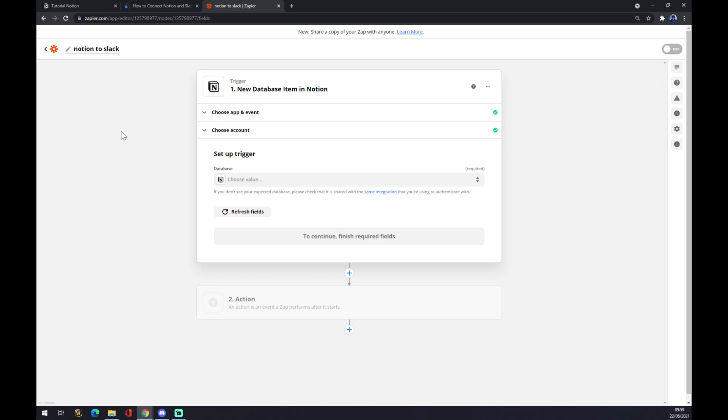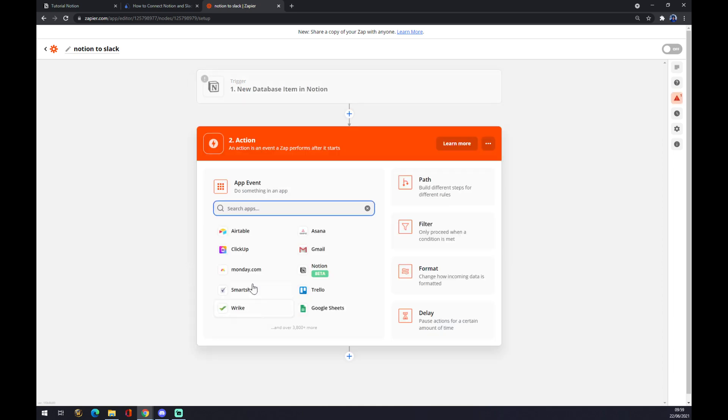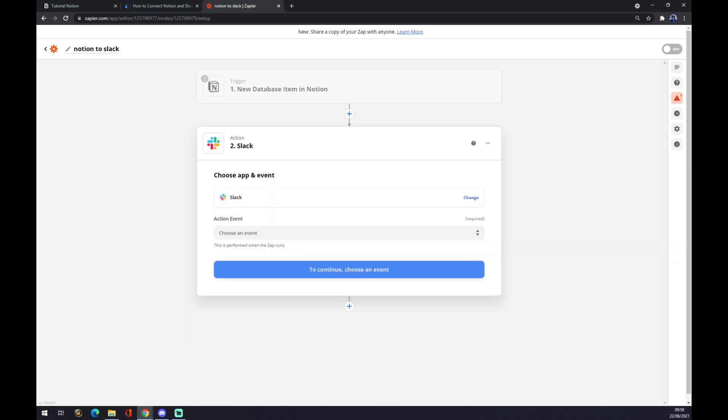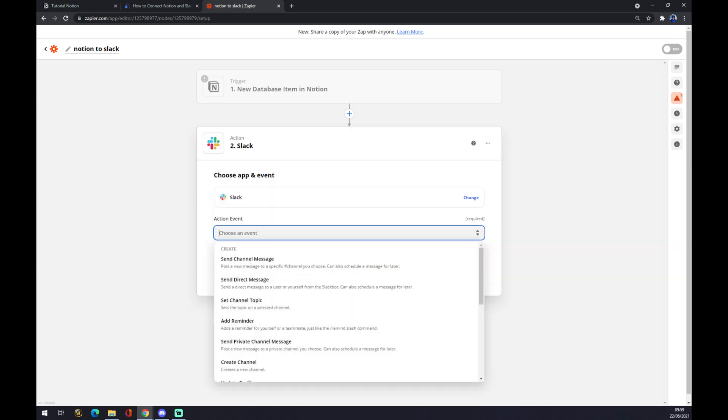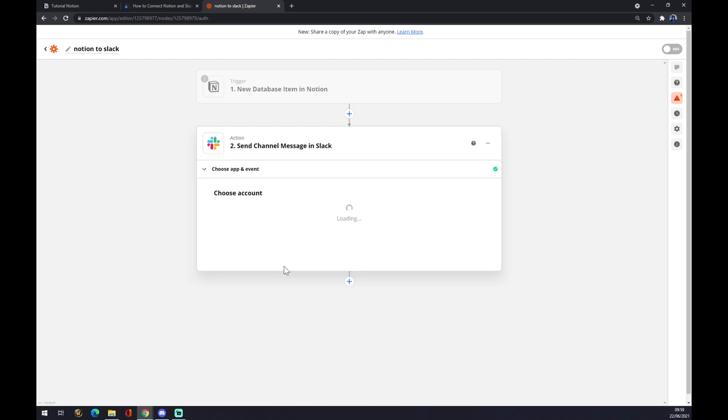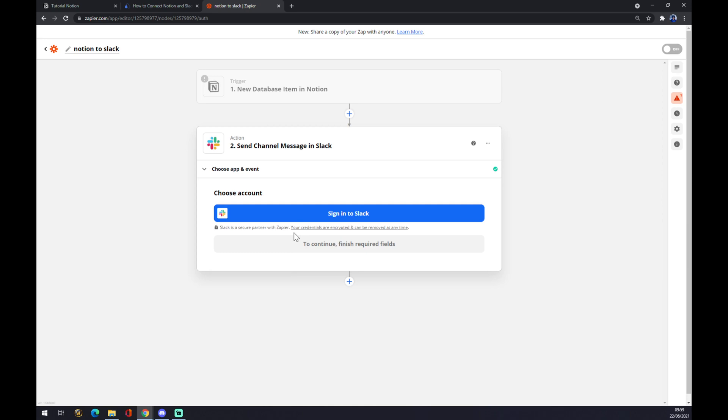We click on Slack, we choose an event, send the channel message, we press continue, and the last thing we need to do is just to sign in with Slack and we are done.